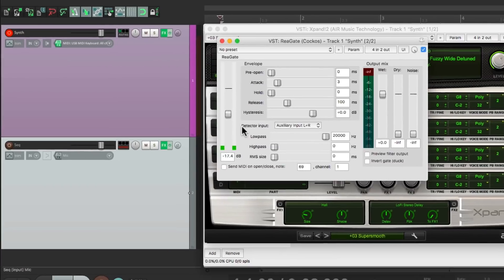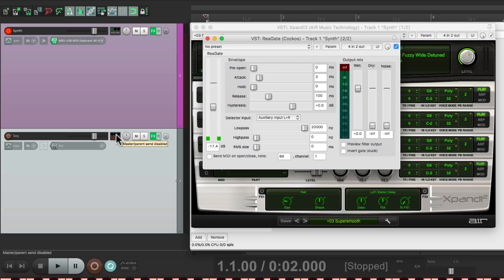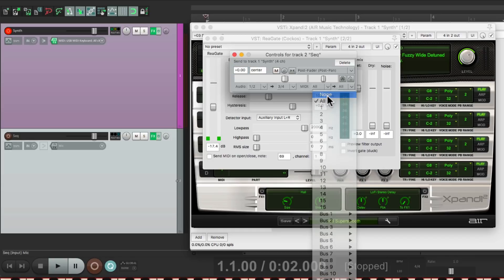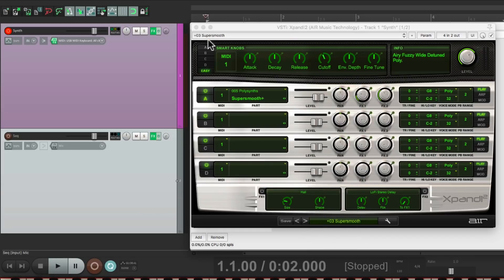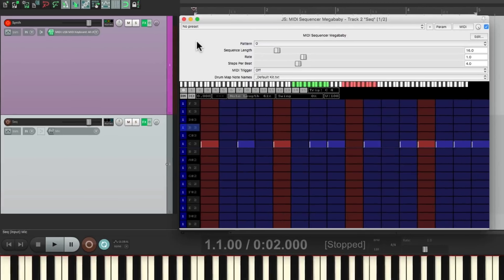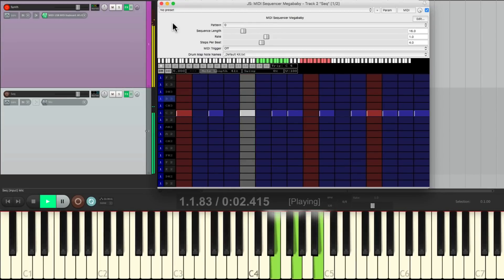Go to our Synth Track, go to the Effects Chains, and choose Triggered Gate right here, and that puts the gate on that track. And all we have to do is send the Sequencer Track to it, and we should be good to go right here.